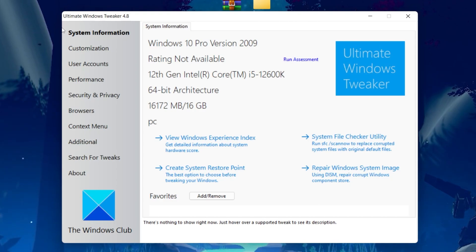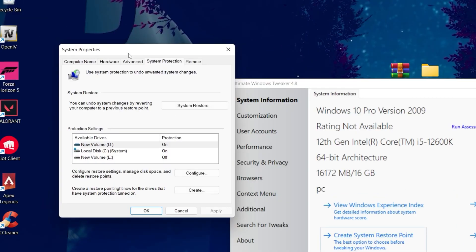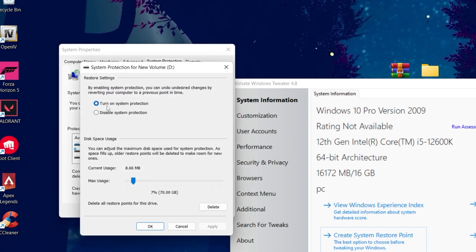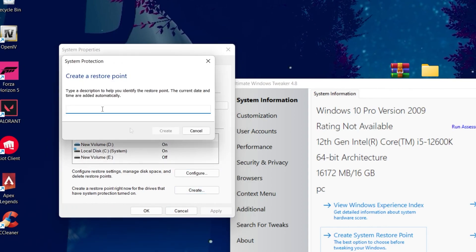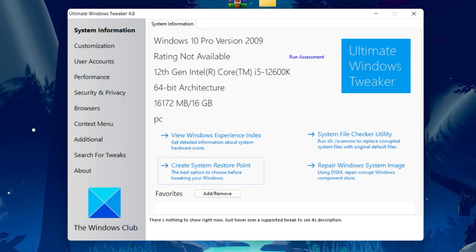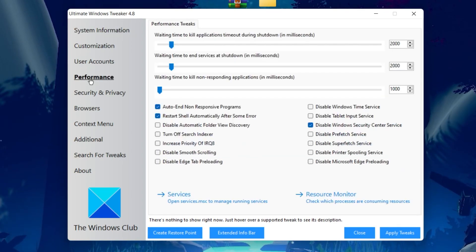Before using the software, I recommend creating a restore point. Click 'Create System Restore Point.' In the window that opens, go to the Configure button and turn on System Protection. Set max usage to 7%, hit Apply, and click OK. Then click the Create button, type a name like 'Windows Tweaker Restore Point,' click Create, and your restore point will be saved.